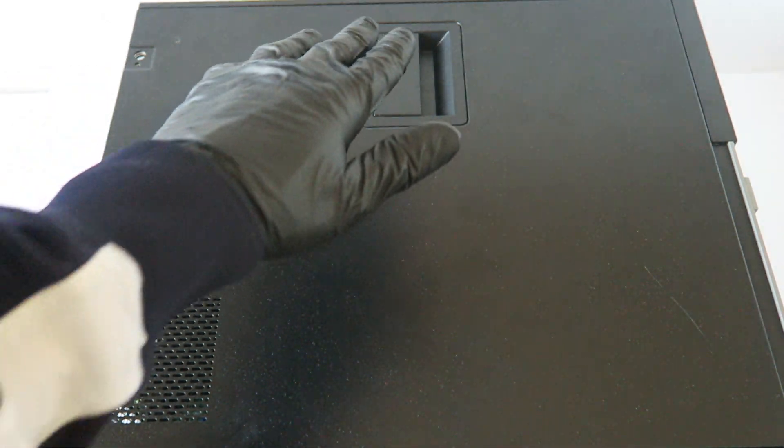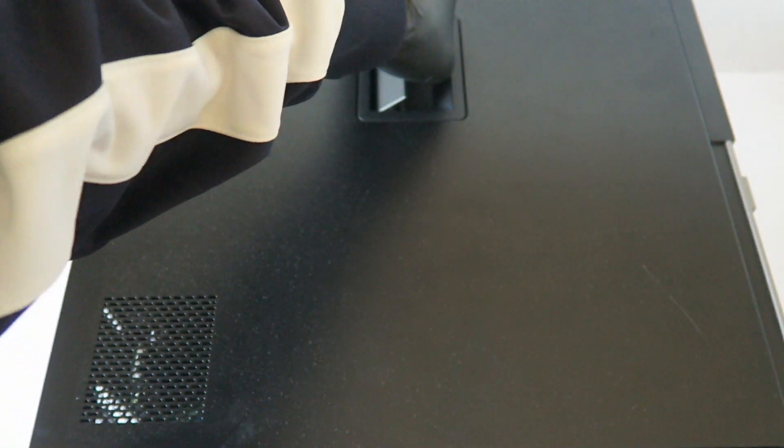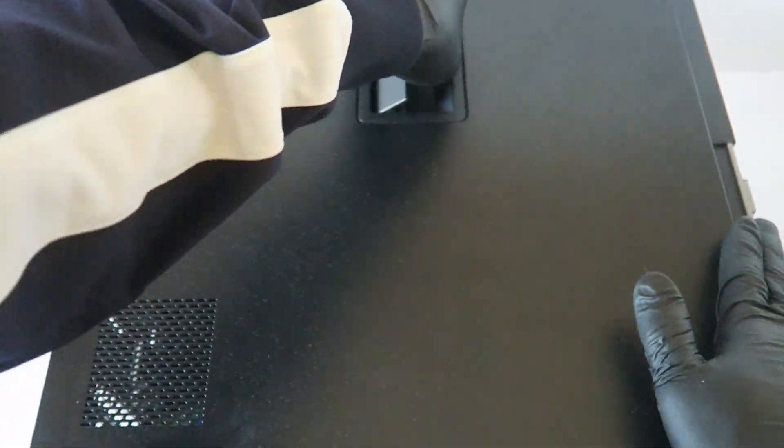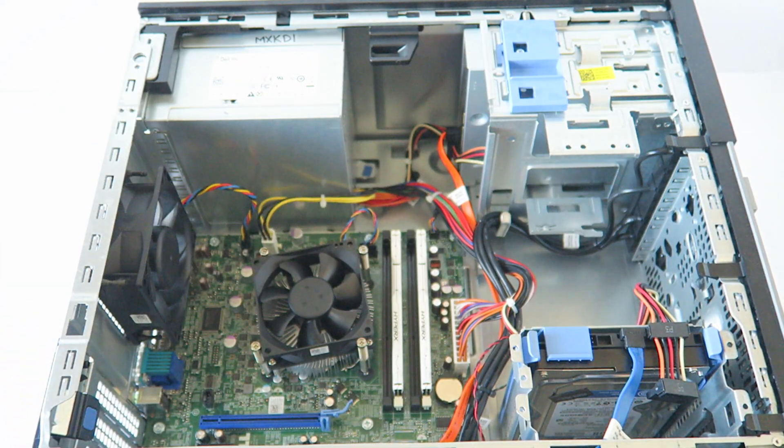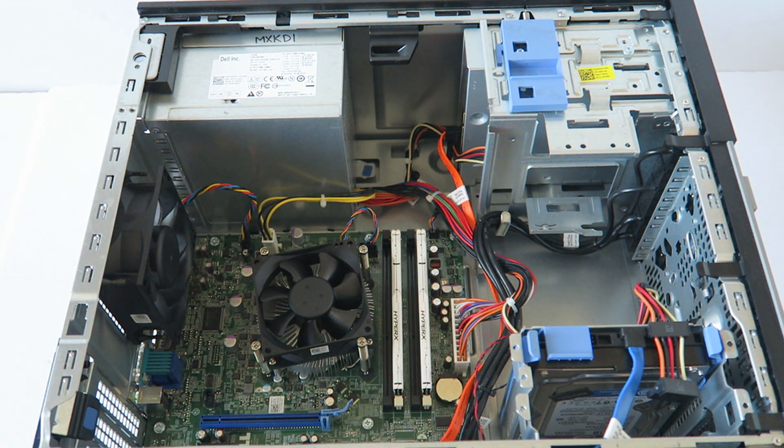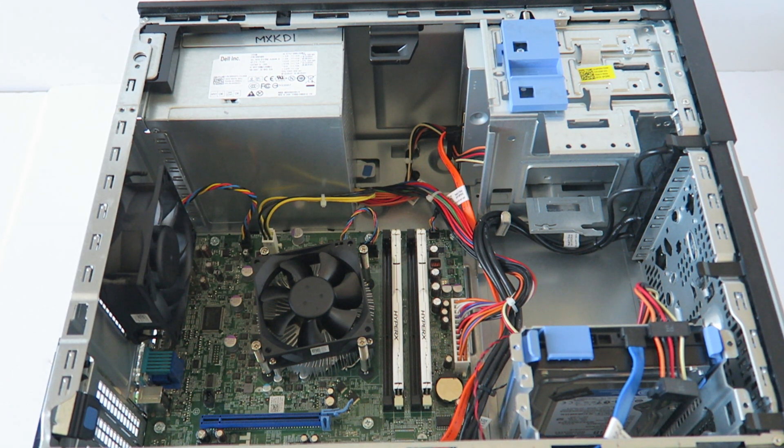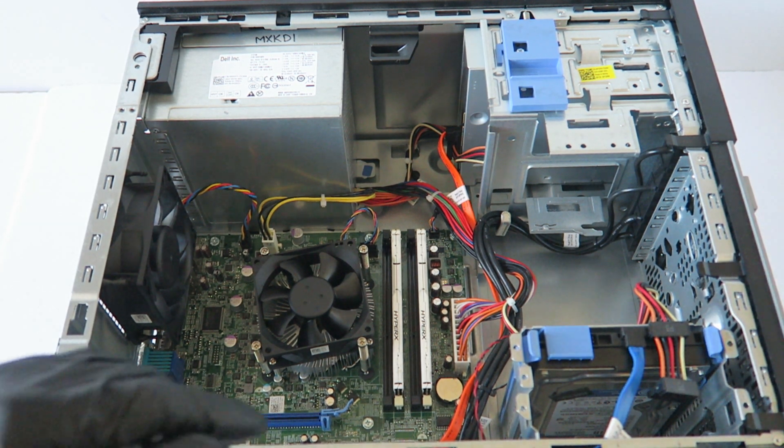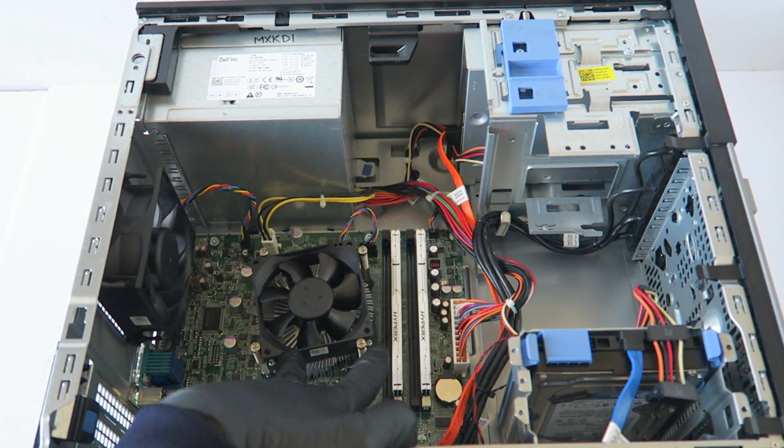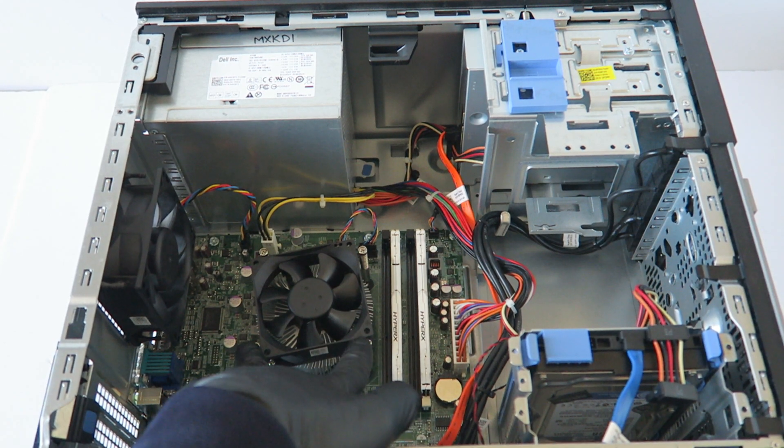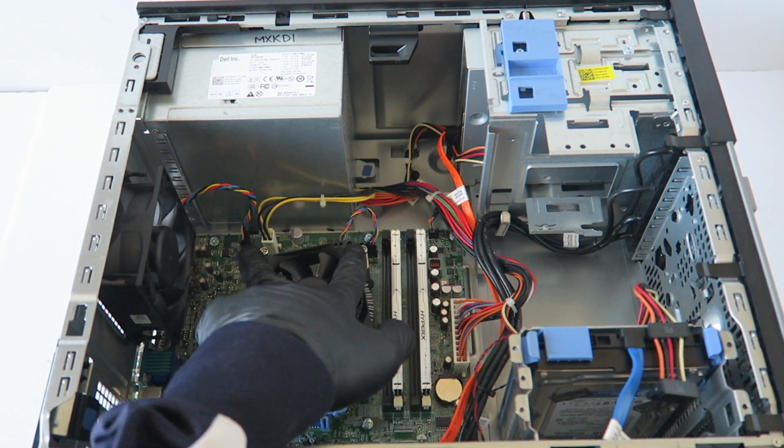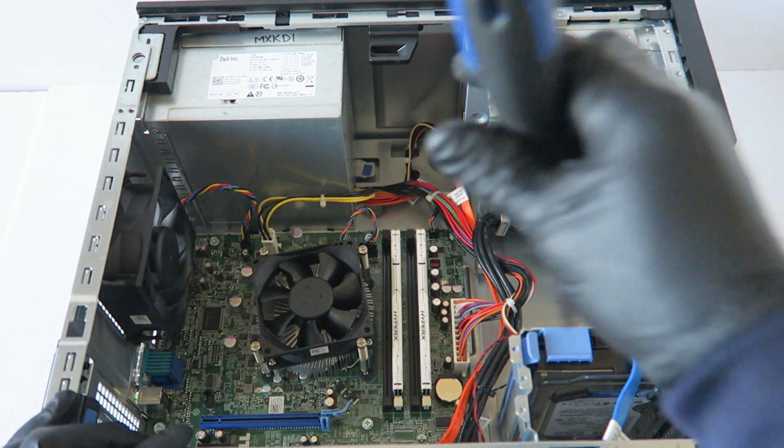So we remove the side cover panel. Now we're going to use a Phillips screwdriver and remove the two screws here in the bottom and two in the top.